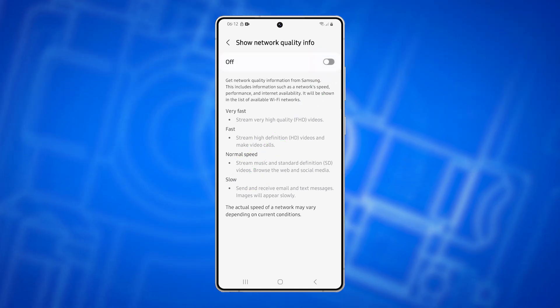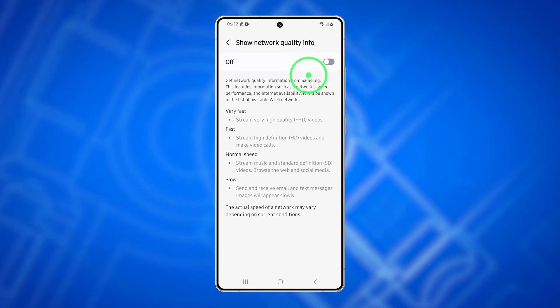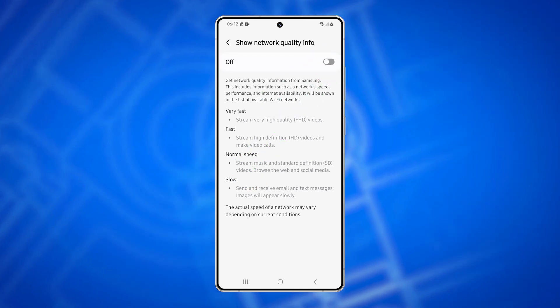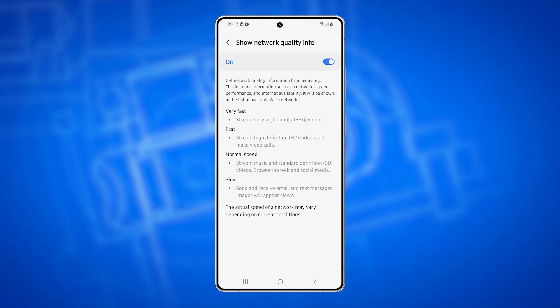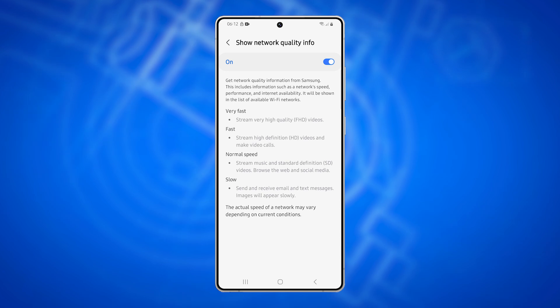When enabled, Samsung provides details like network speed, performance, and internet availability, classifying connections as Very Fast, Fast, or Slow.